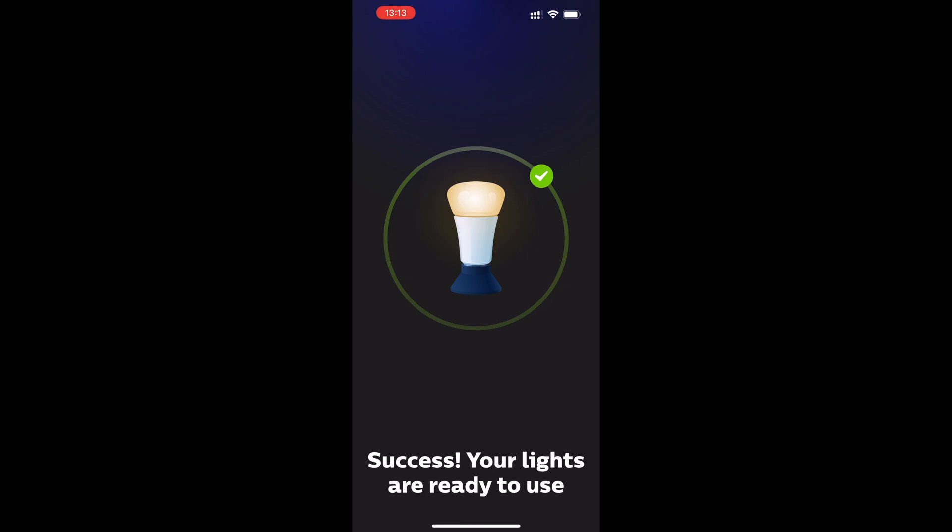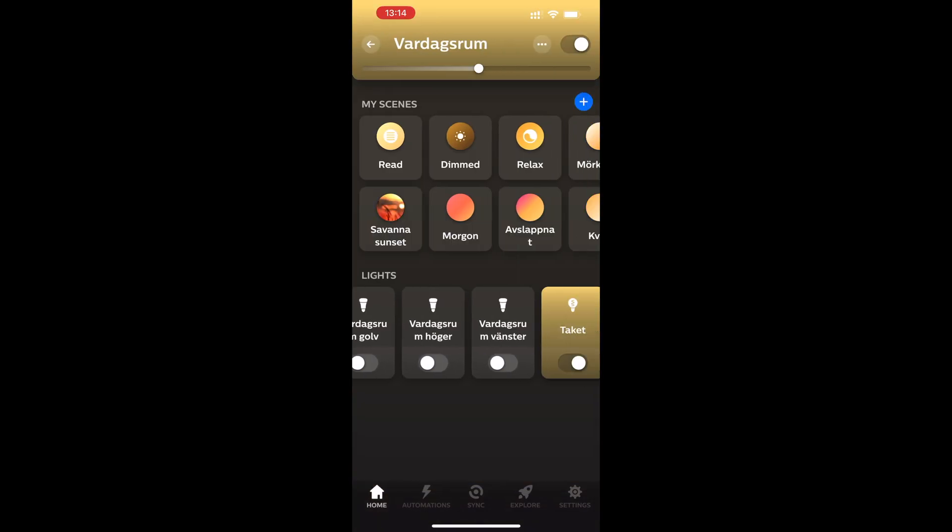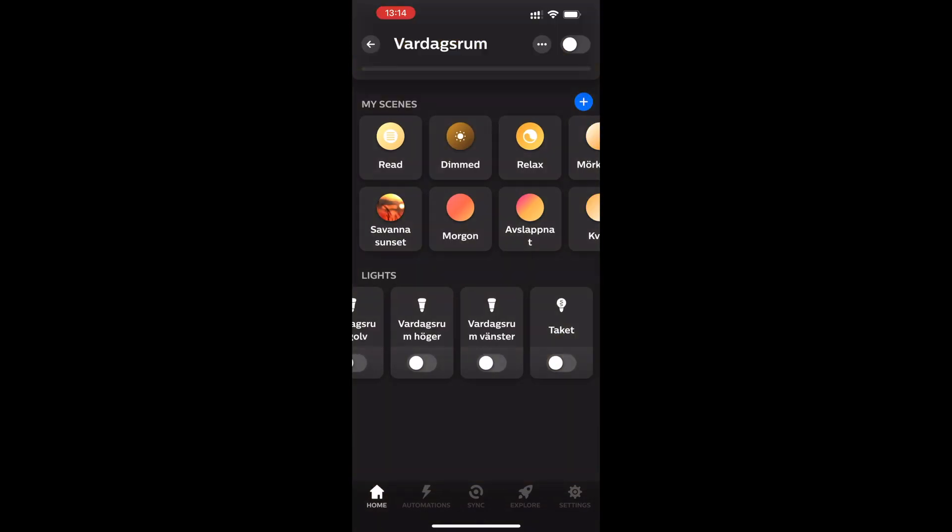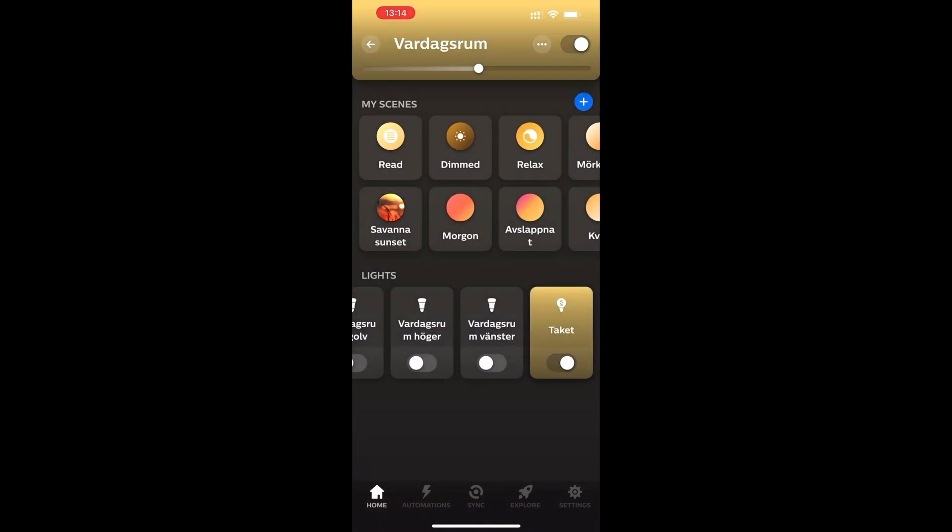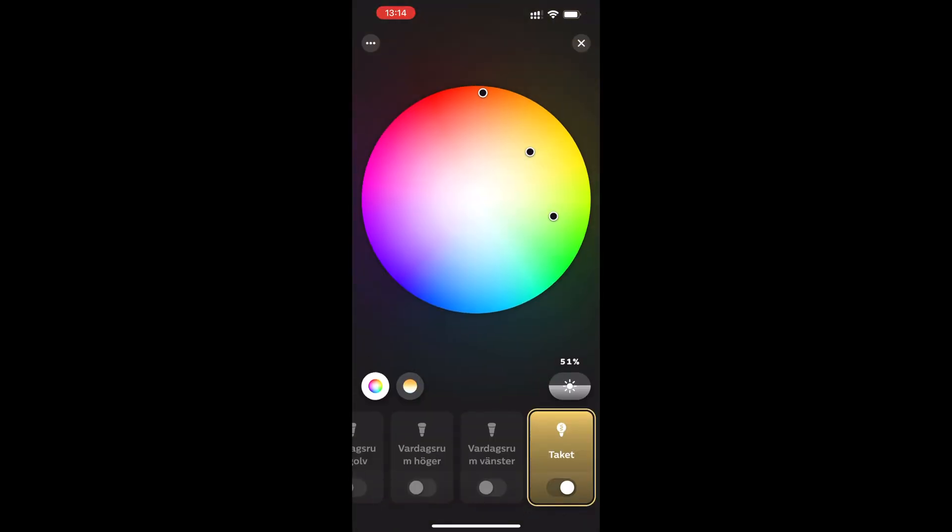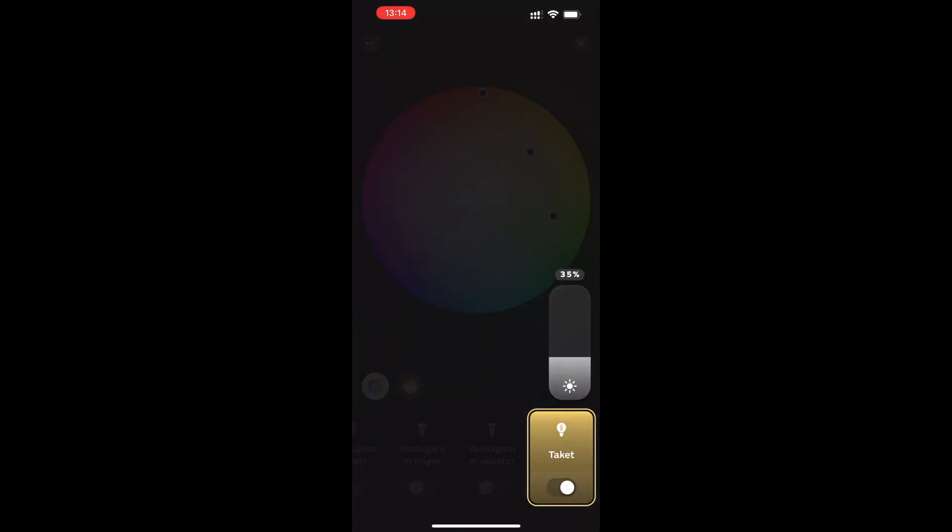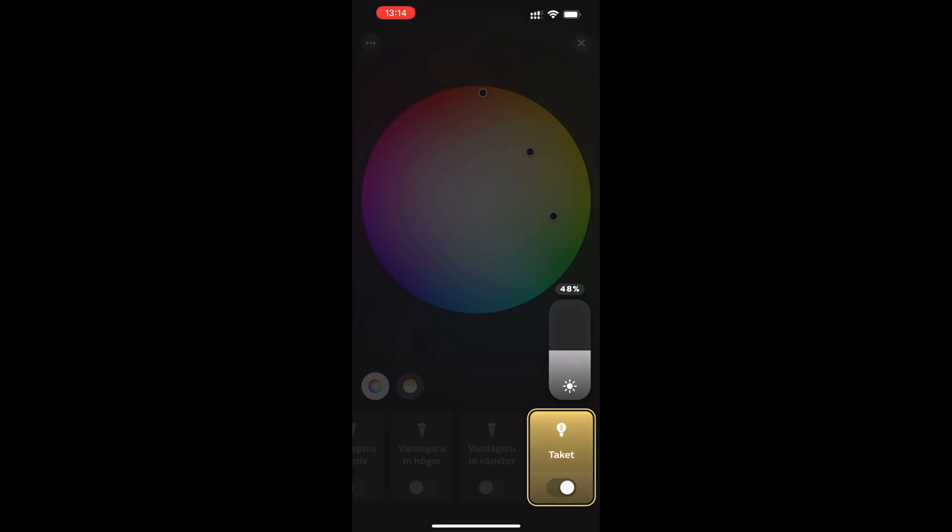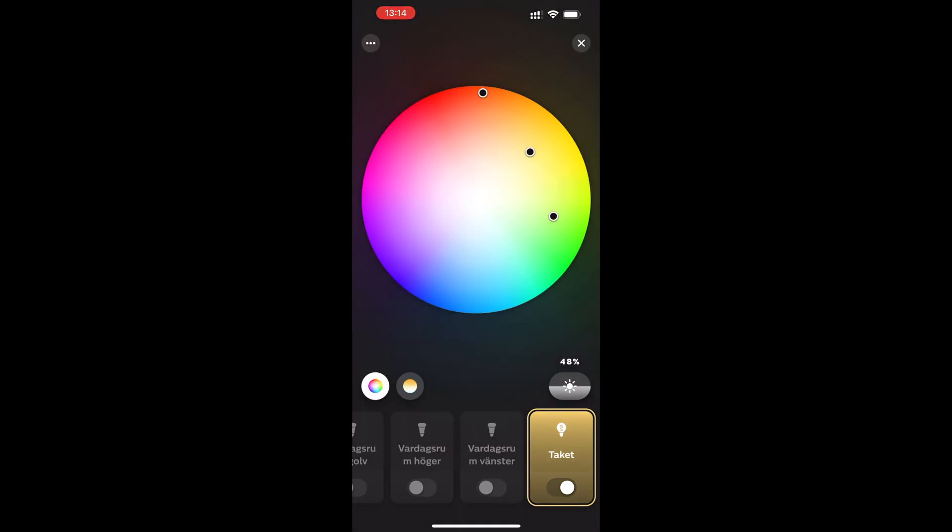Now you can start using the new Philips Hue smart light bulb in the Philips Hue app and do a lot of settings and automations if you want. But we're not done yet because maybe you're like me.